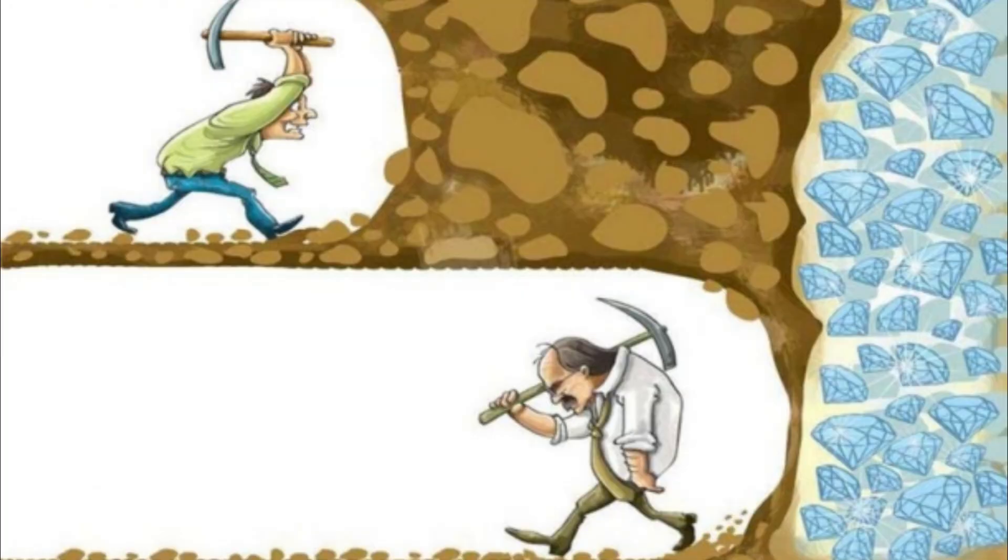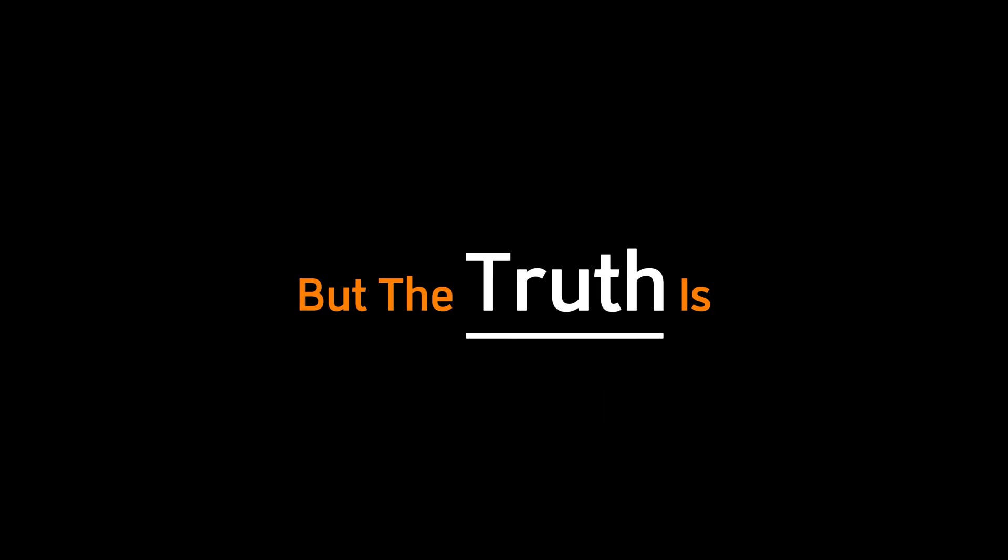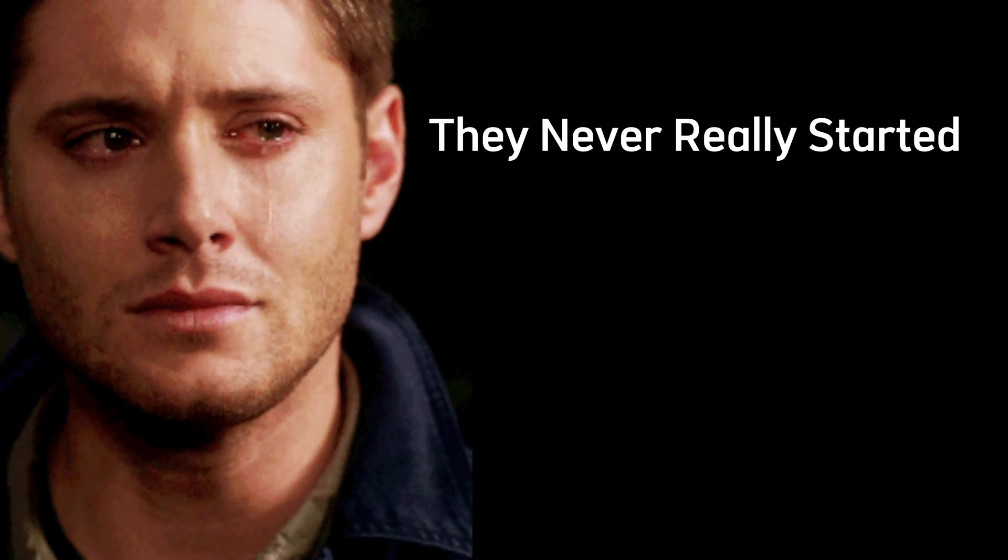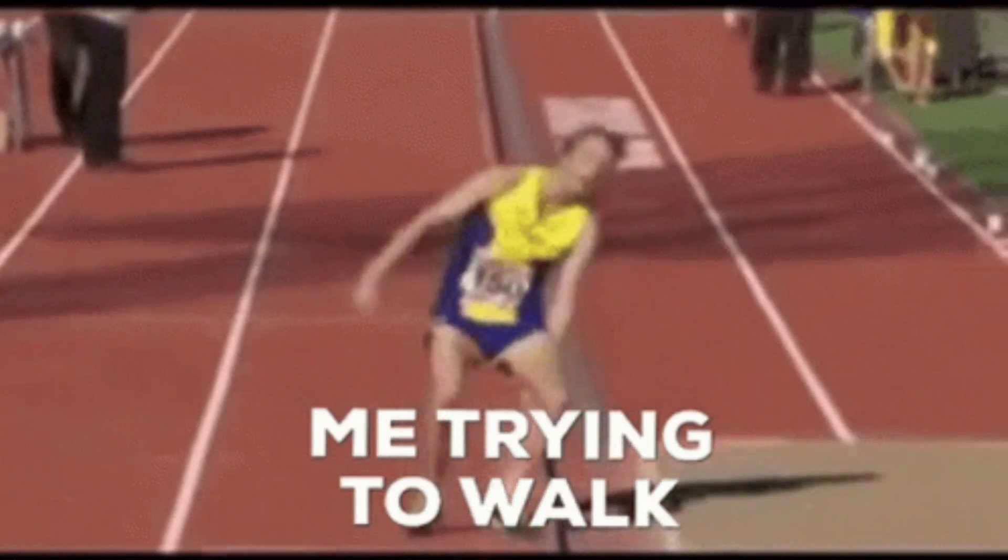That's when most people quit. They think hacking isn't for them. But the truth is, they never really started. They tried to sprint before learning how to walk.